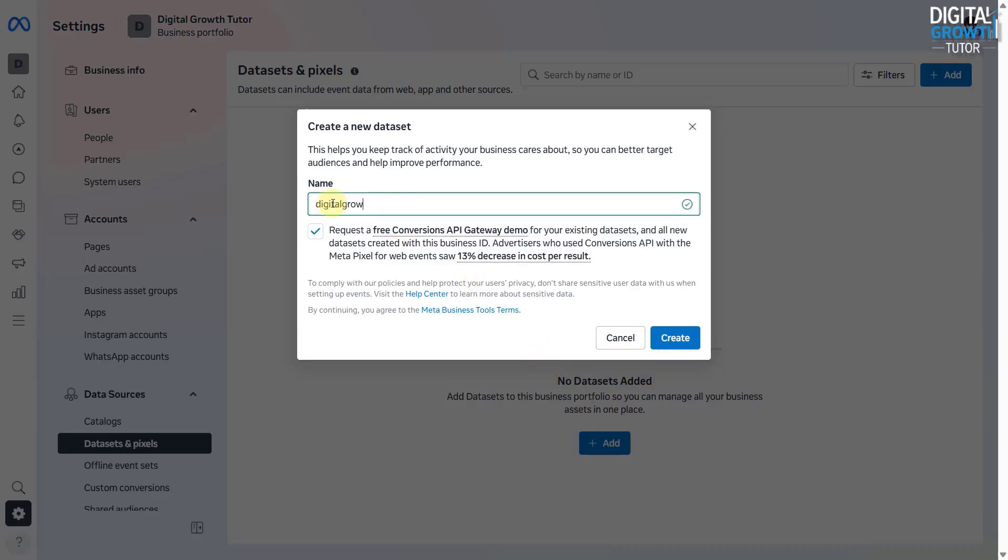Give your pixel a name, for example, My Website Dataset, and click Create.